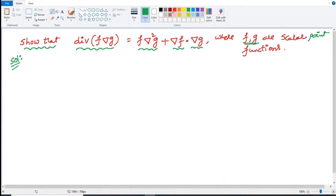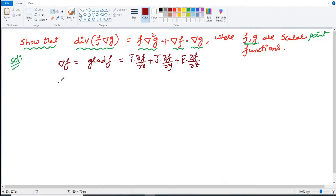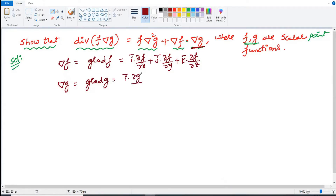Already you know that del f is nothing but gradient f. According to the definition of gradient, the formula is i-bar times ∂f/∂x plus j-bar times ∂f/∂y plus k-bar times ∂f/∂z. Here we have only scalar products between the terms. Similarly, del g is nothing but gradient g: i-bar times ∂g/∂x plus j-bar times ∂g/∂y plus k-bar times ∂g/∂z.